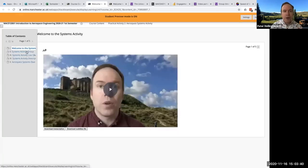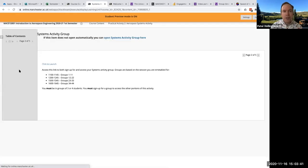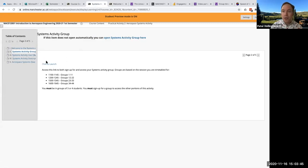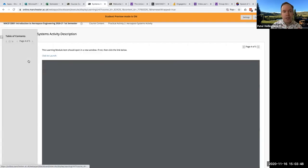Then work your way through. Make sure you've signed up for a group. And once you've signed up for a group, go to the systems activity description.